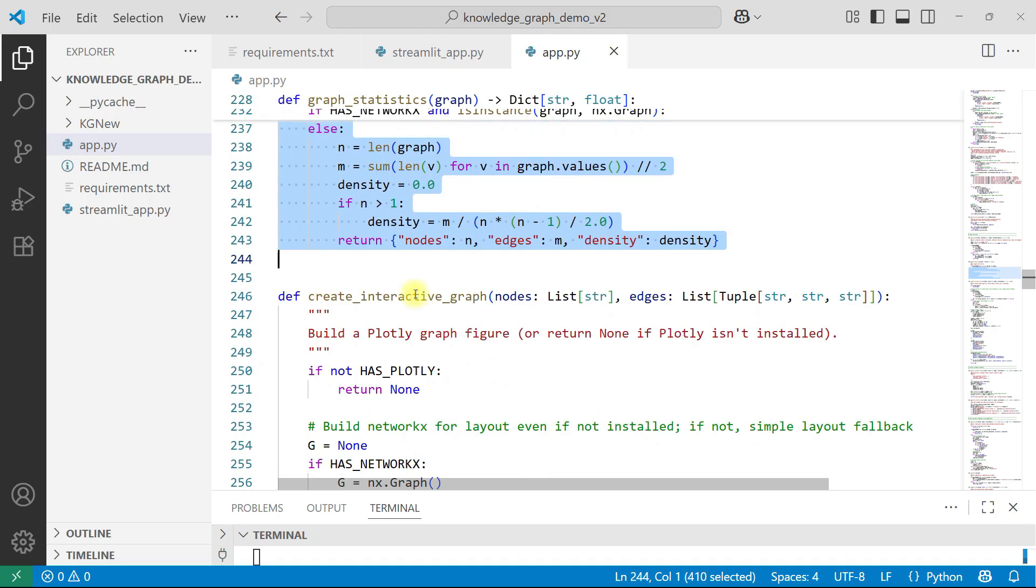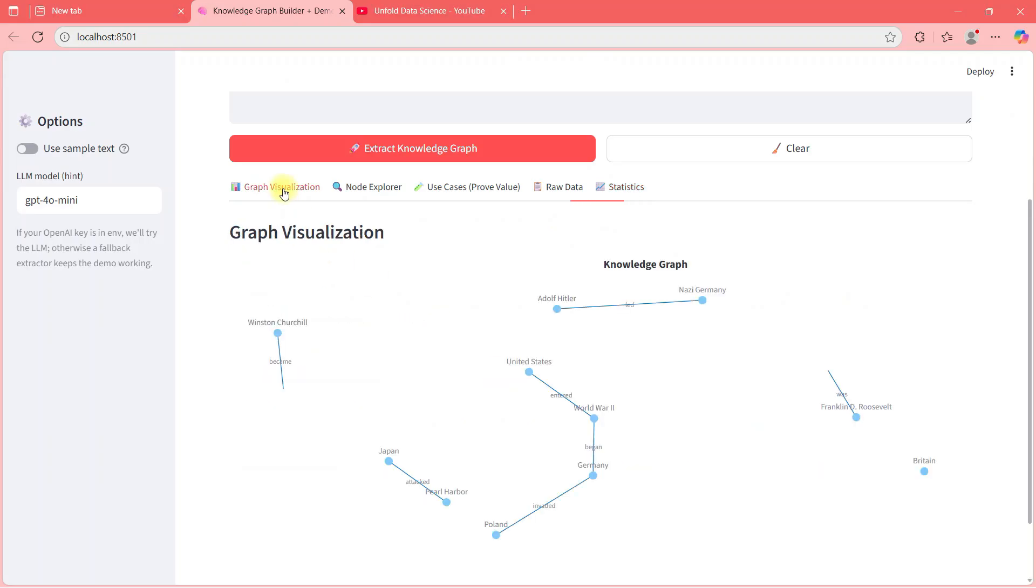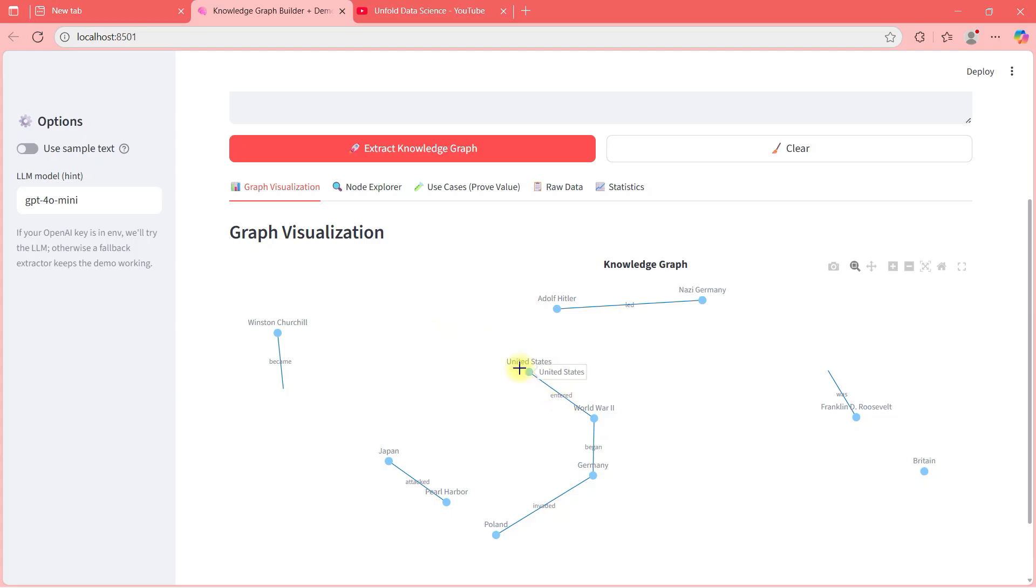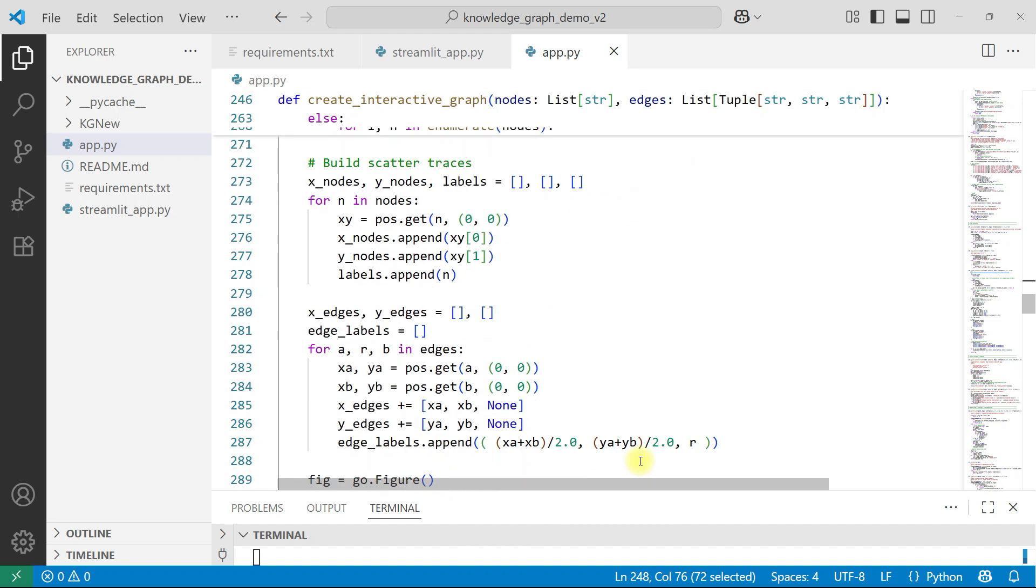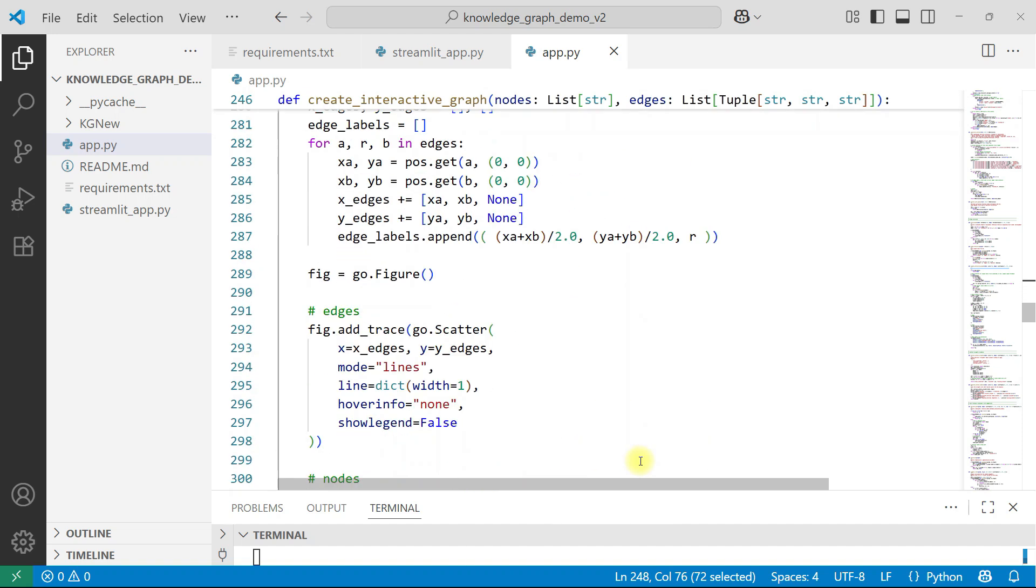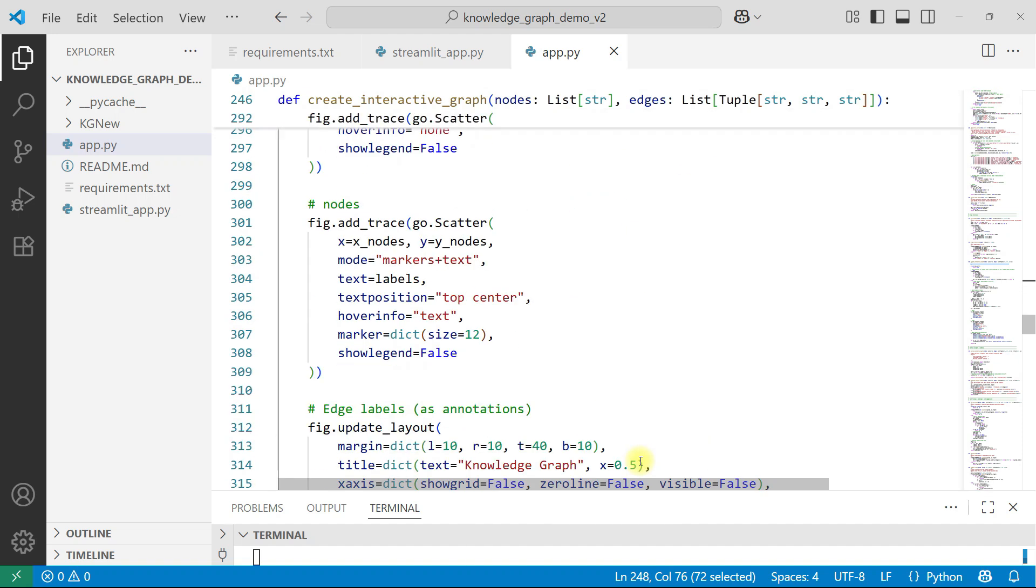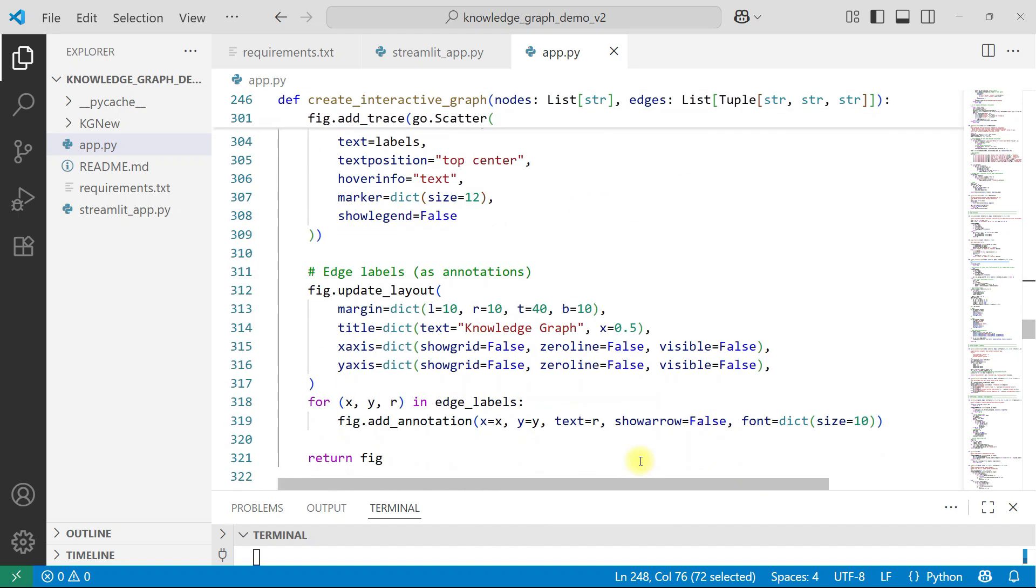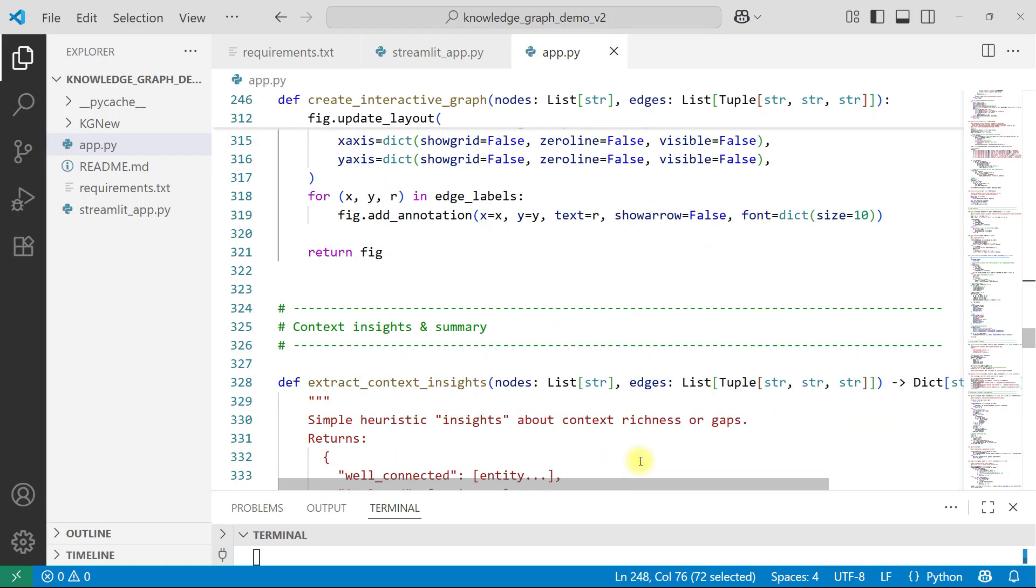And then create interactive graph. Build plotly graph, return none if it's not existing. So basically we are creating this kind of graph, where we can take our cursor and see things. So that is what is happening here. All these are basically plotting thing. Nothing like logic wise happening, just the plotting thing.